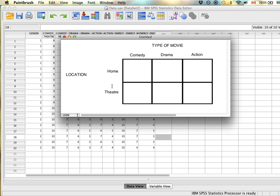The location variable is now an independent measure because we have different people in both groups. Combining these gives a mixed design: one variable measured at the repeated level and one at the independent level. In SPSS, we'd have a variable for everyone who watched the comedy, one for the drama, and one for the action movie — three variables — plus a fourth variable called location, where ones represent home and twos represent theater, to divide the two groups.